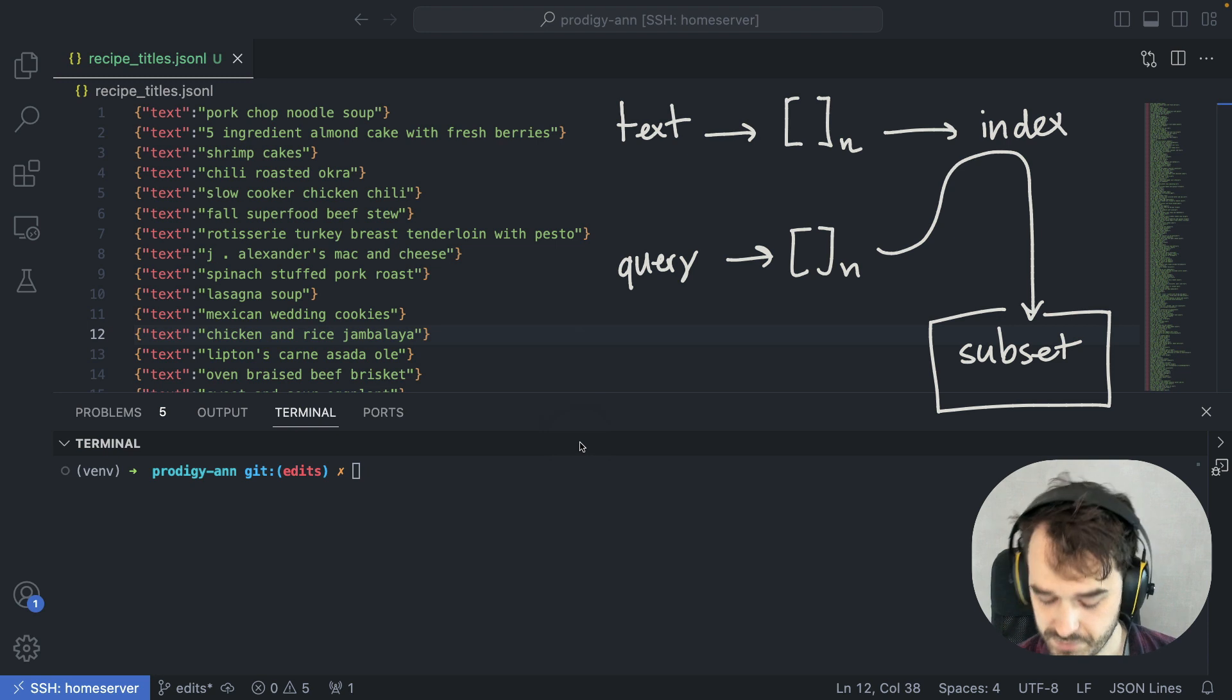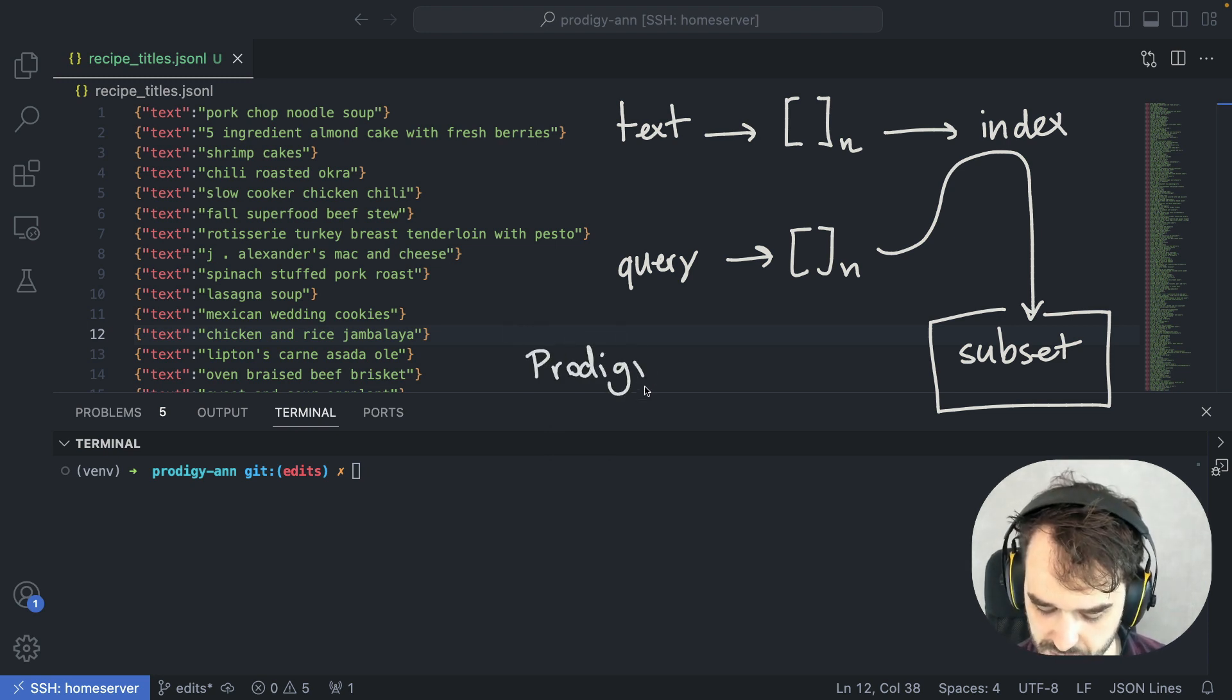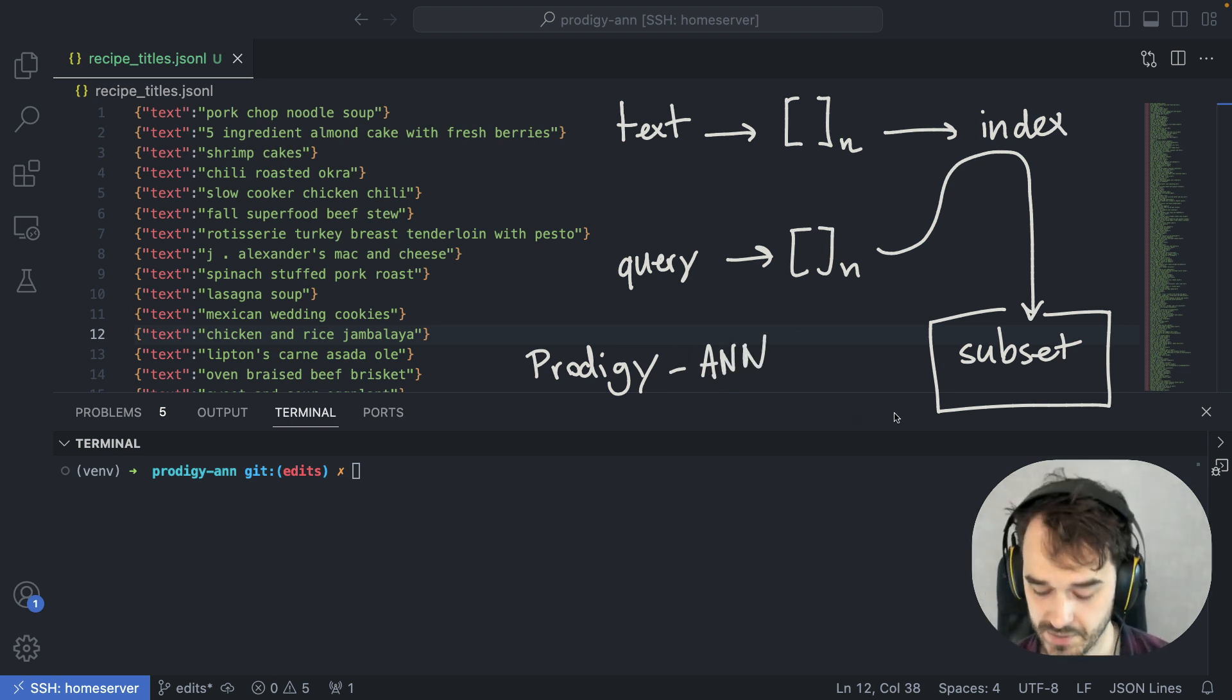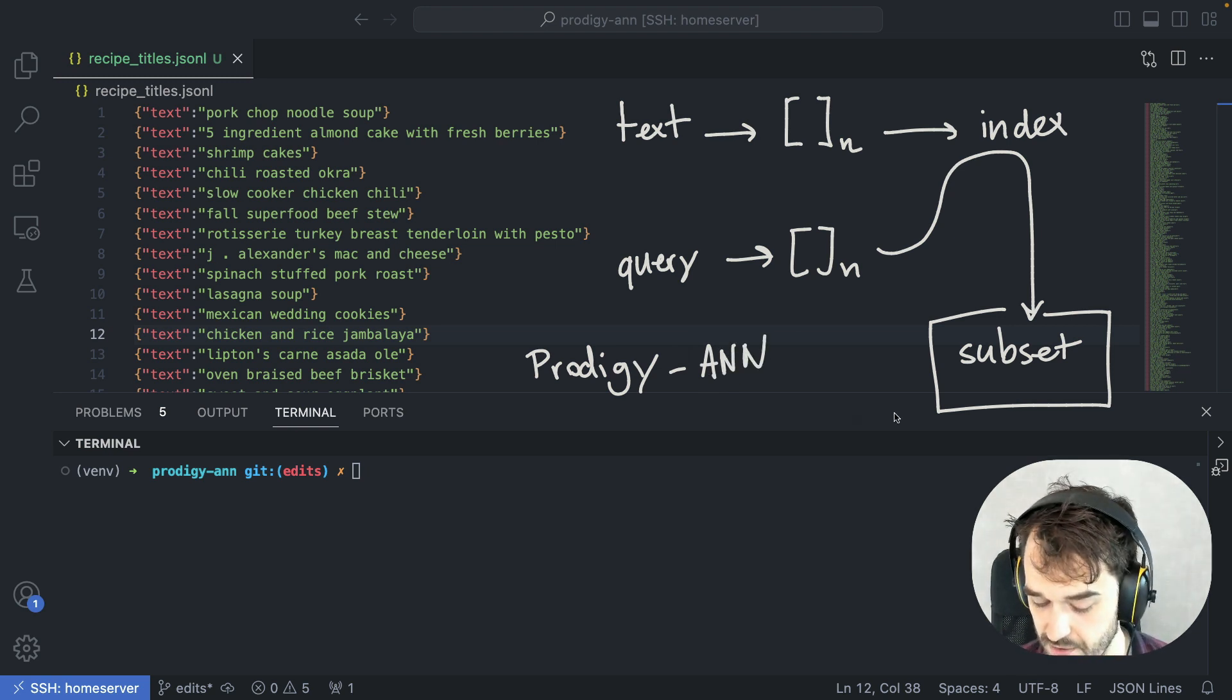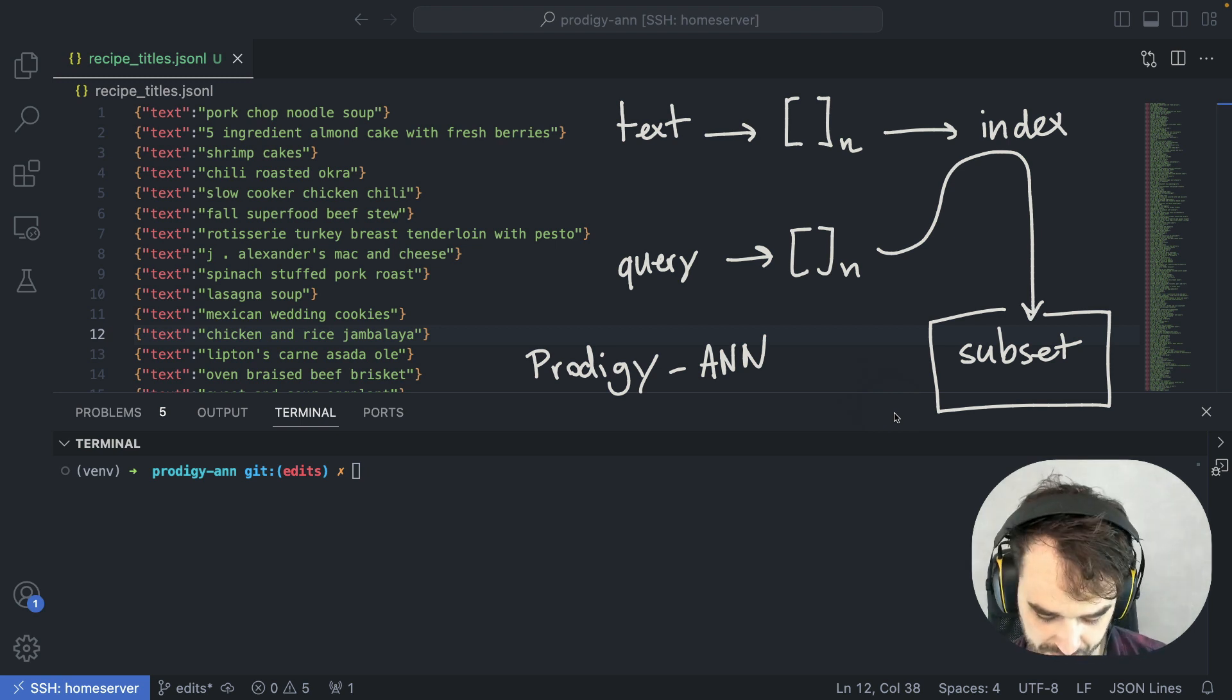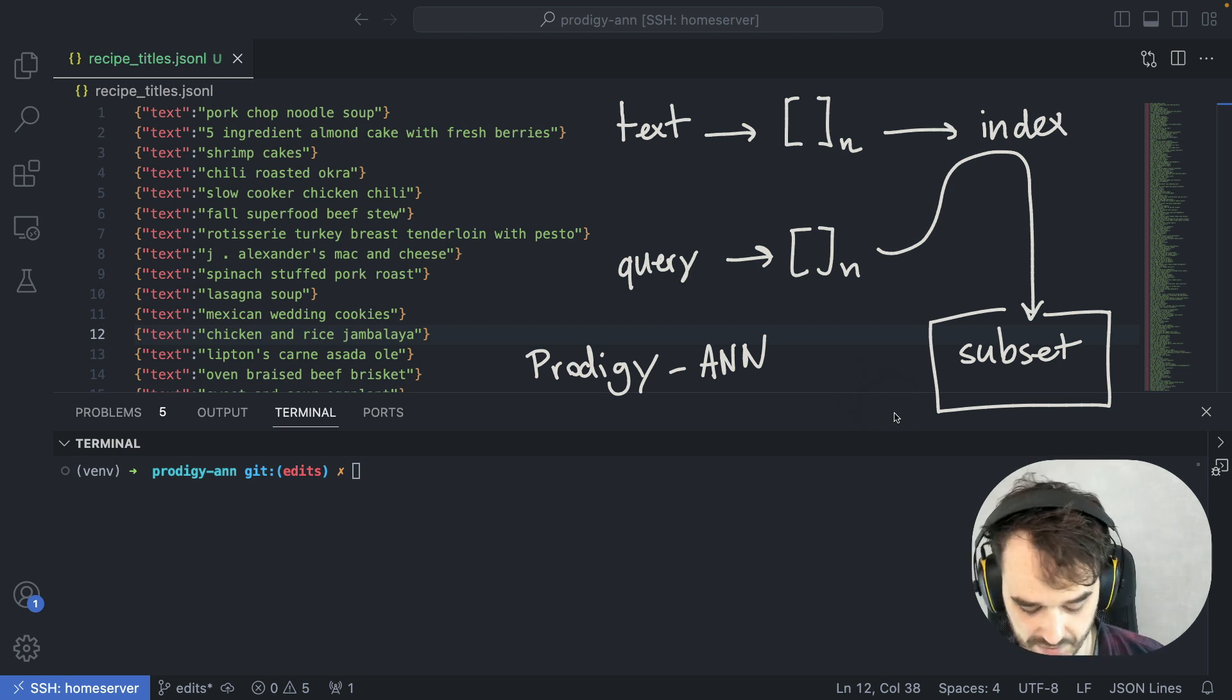If you want to do this in Prodigy, we've made it easier by introducing a plugin called Prodigy ANN, which stands for Prodigy Approximate Nearest Neighbors. This plugin will take care of the indexing as well as the querying on your behalf. And I would like to just give you a quick demo of this.